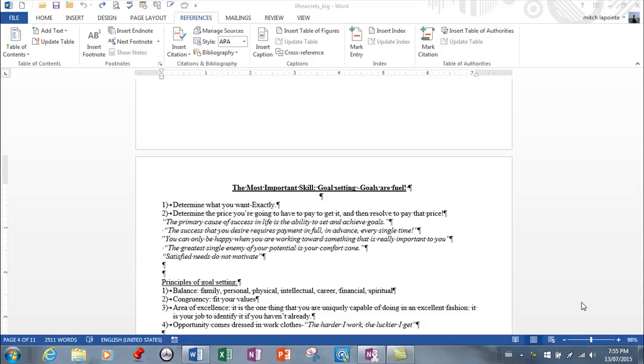A footnote and an endnote is more for just to support, just to give added information, some background so that when people are reading, they don't really want you to prove, they're just wondering where they got the information from. So it kind of backs up what it is you're saying.